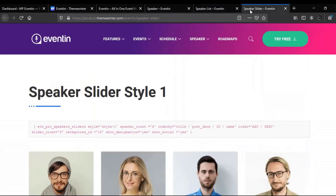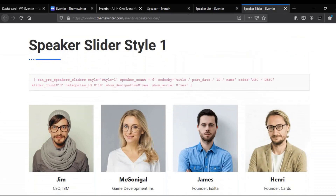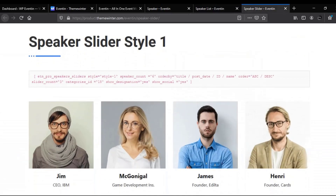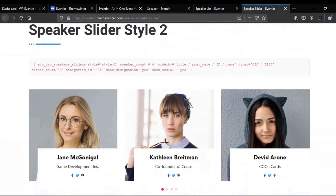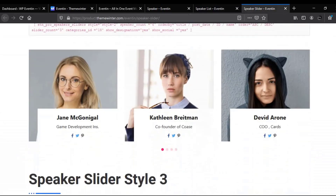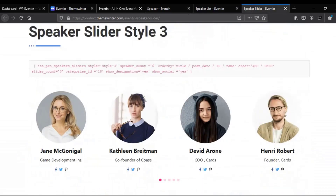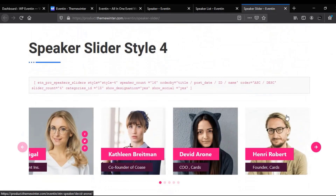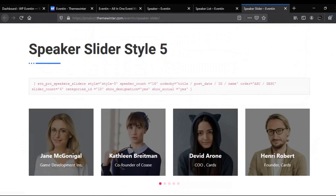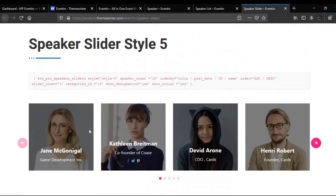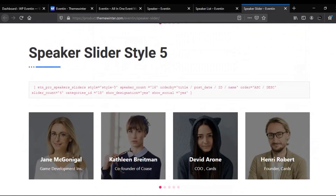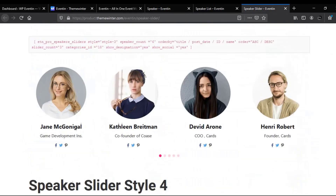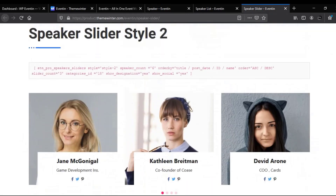Now let's explore the slider style for multiple speakers. Here is the first slider style, the second style, the third style, and the fourth style for multiple speakers. This is the fifth style for multiple speakers. As already mentioned, the Theme Winter team is continuously updating their styles.